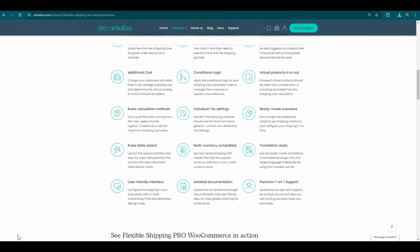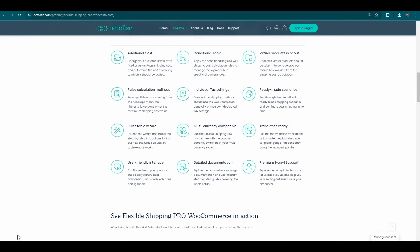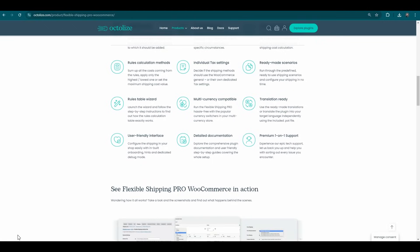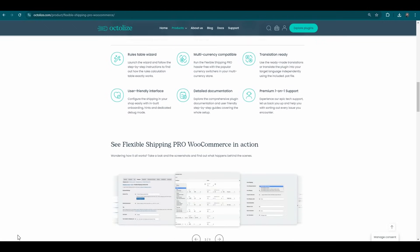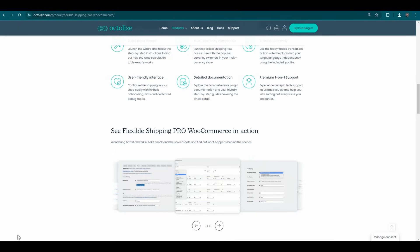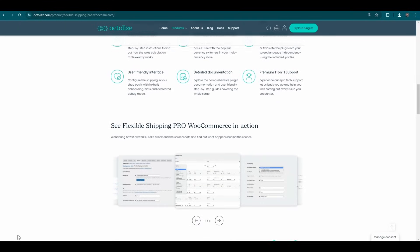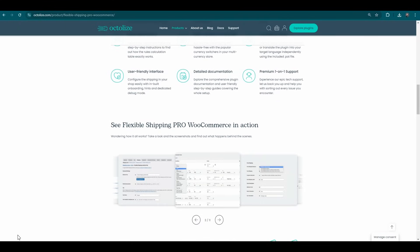With the pro version, you can refine your shipping strategies to an exceptional level of detail, providing your customers with precise and dynamic shipping options tailored to their needs.